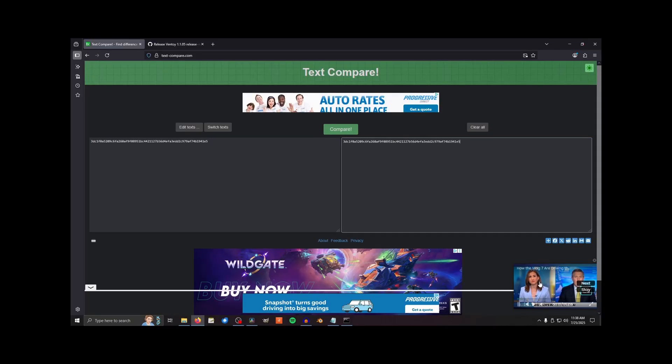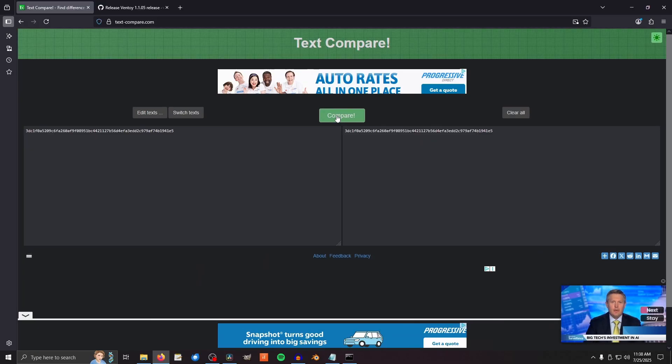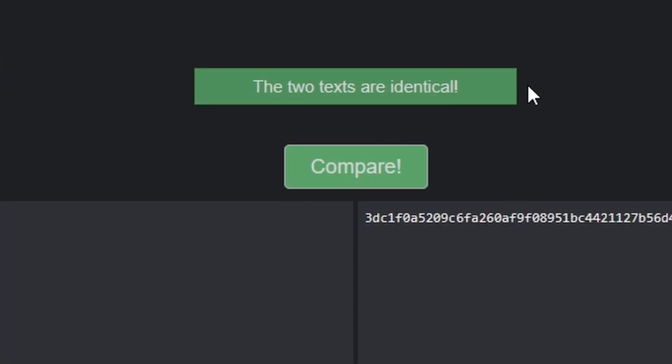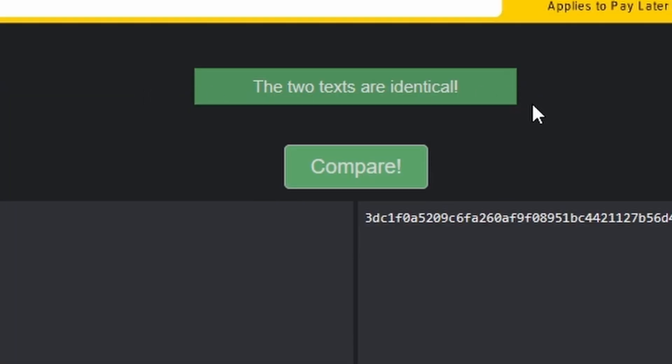I'm not sponsored by any of these ads. Now compare the difference. The two texts are identical. Excellent. If yours are as well, then you can continue to the next step.